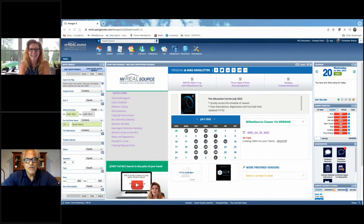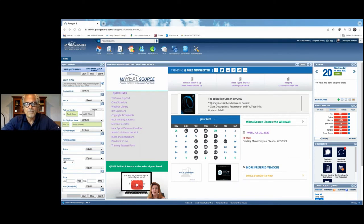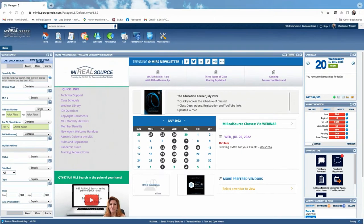I'm going to shut off my camera so you can see my My Real Source home page. If you have questions, type them in and I'll answer as I go. Debbie is also in the background to help. This is more of an informational class — I go a little quick, so my recommendation is to watch the YouTube video recording afterward, which I'll show you how to access at the end.